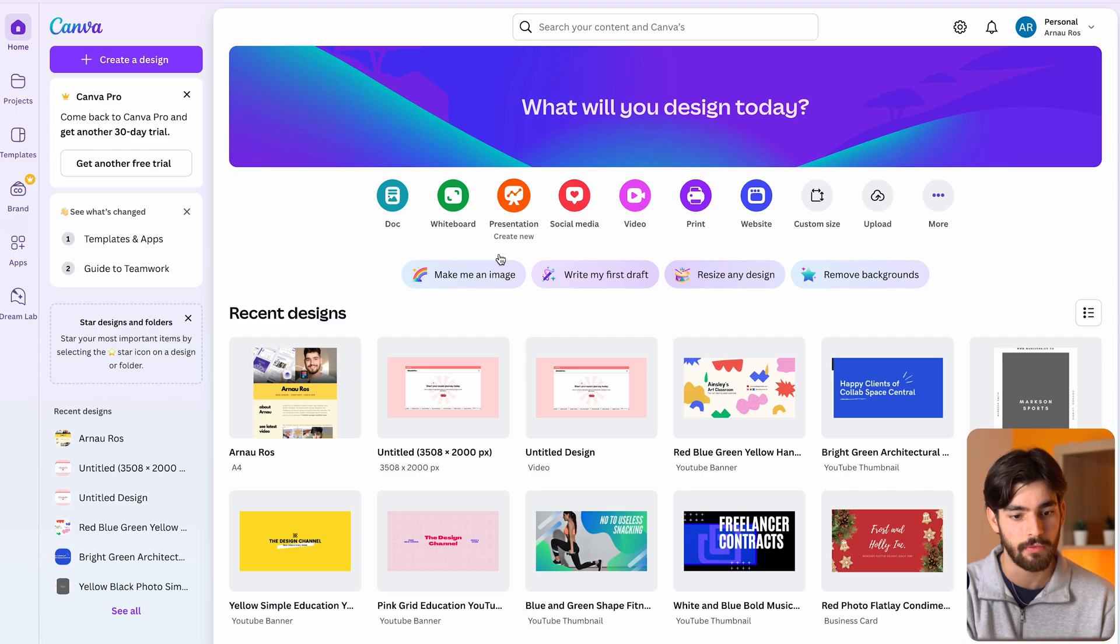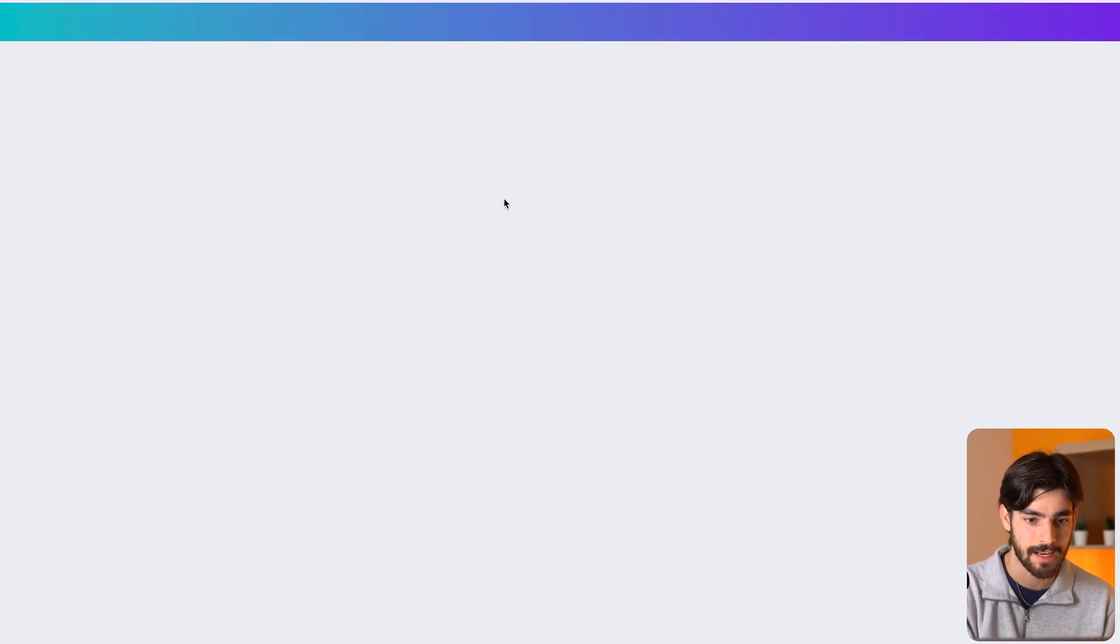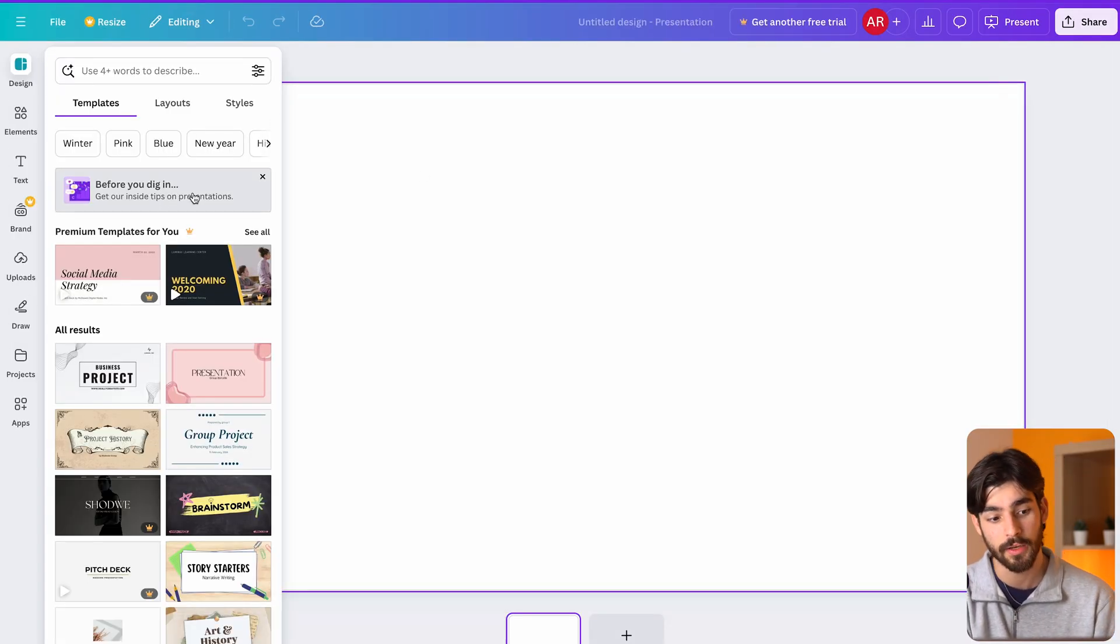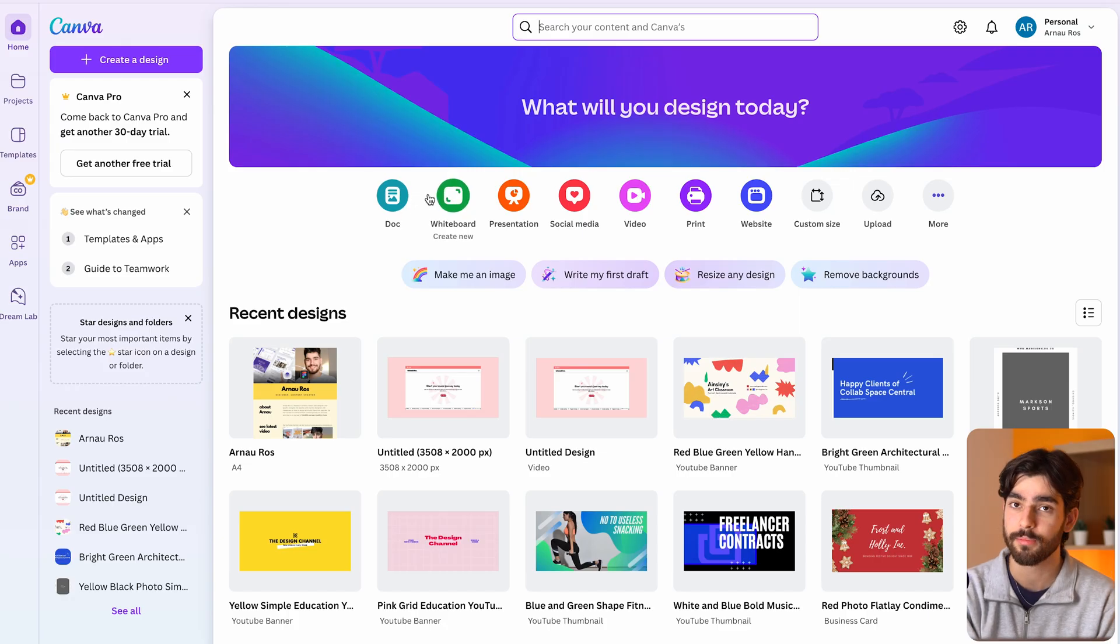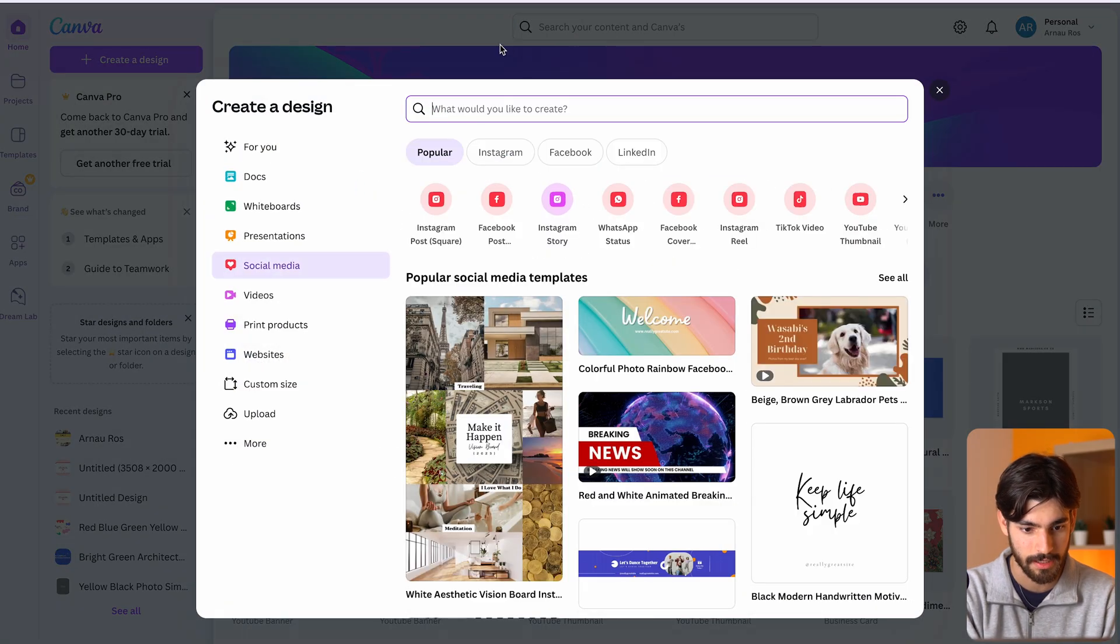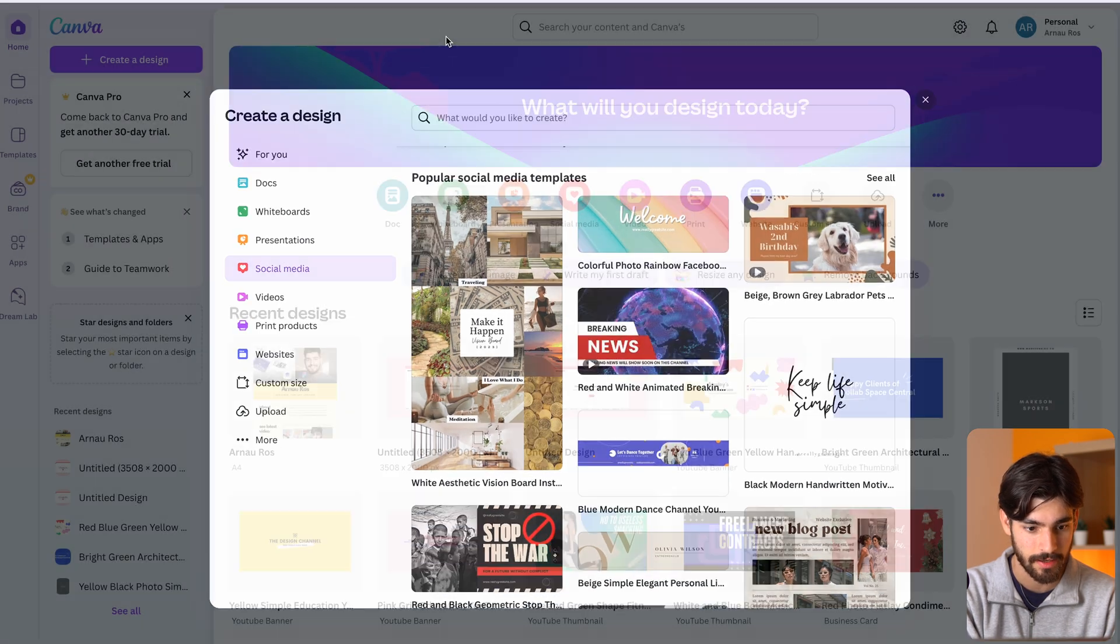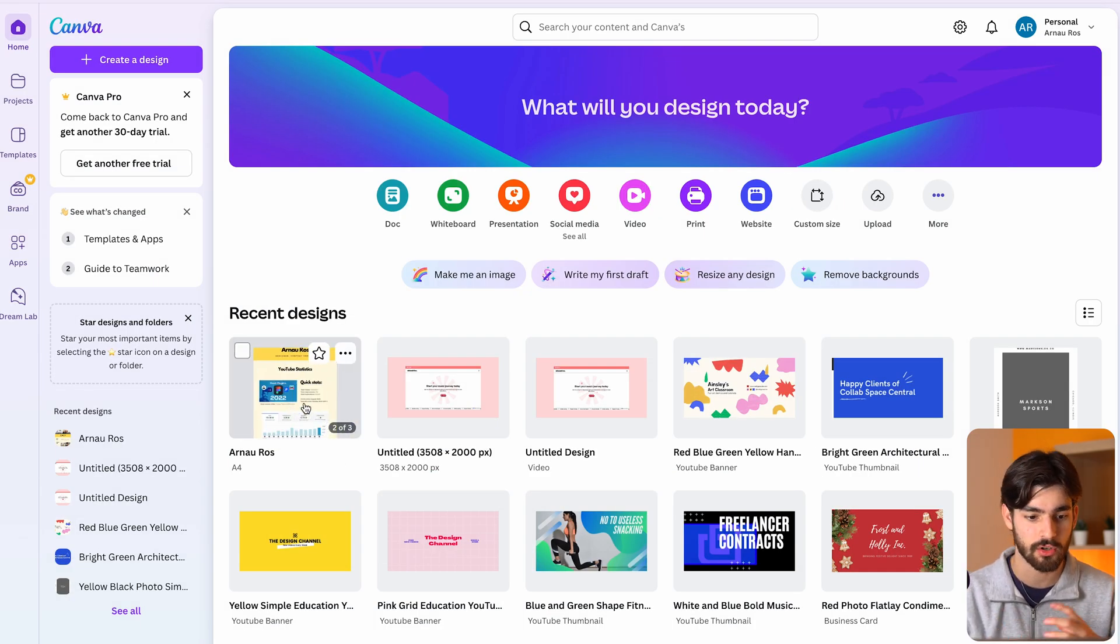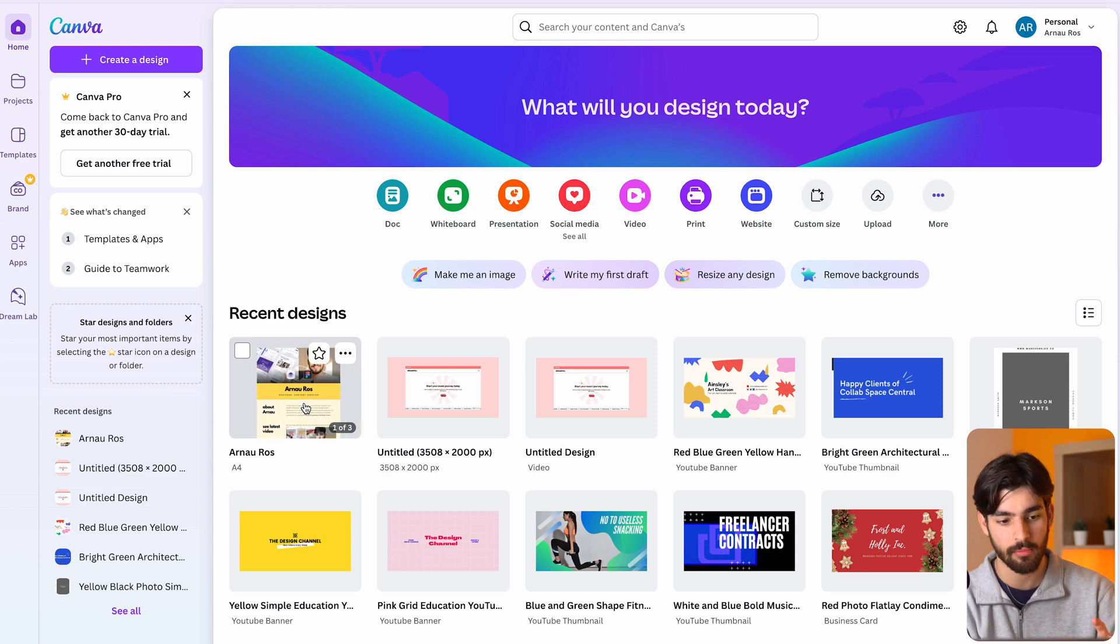But if we go into for example presentations and we need to create something simple, yes we can go into Figma and get a template from there, but Canva has some great designs that are ready made for you, for example for social media.